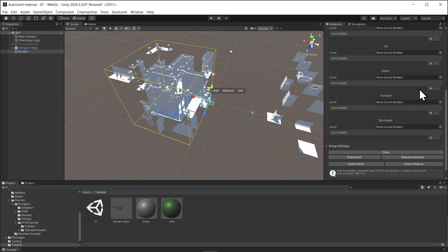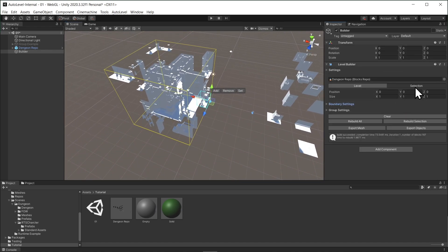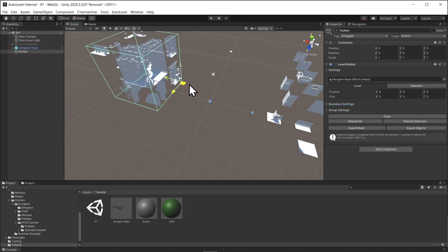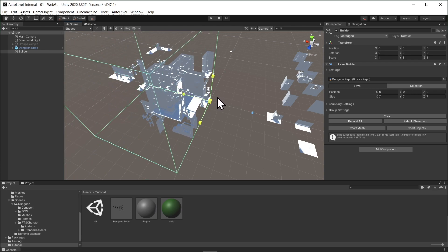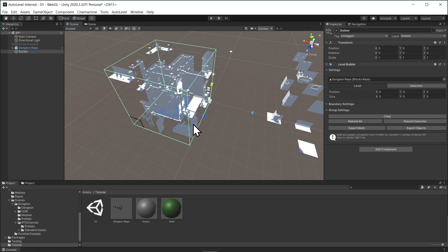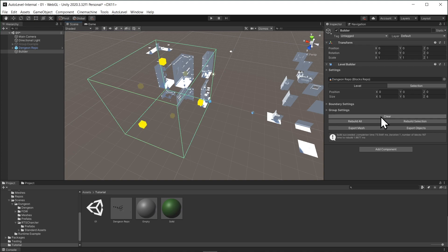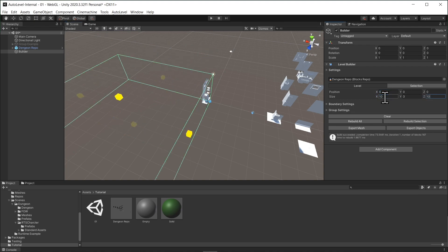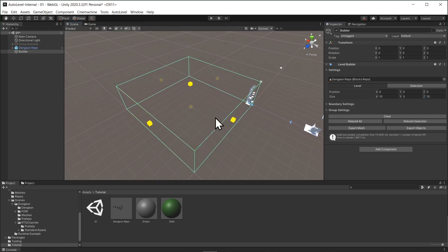But we can get a better result if we constrain the builder using the block groups. But first, let's adjust the building bounds by clicking the level button in the inspector. In the scene view, we can use the move scale to modify it or we can use the inspector. In this case, I will use the inspector to set the size to 10, 3, 10. We will get back to why I set the height to 3 later.